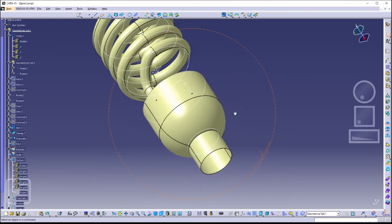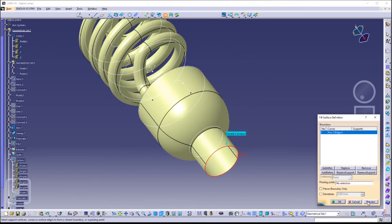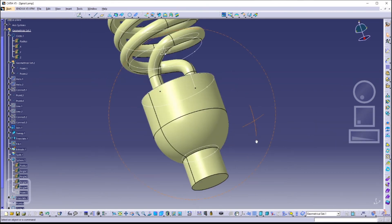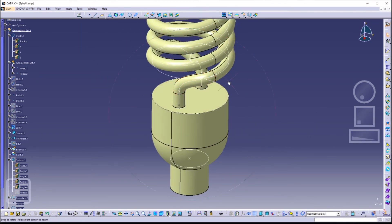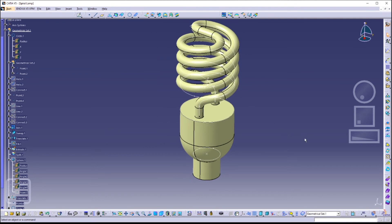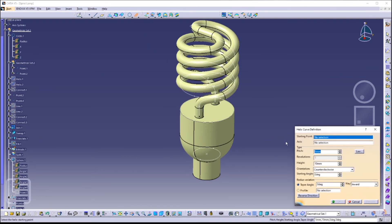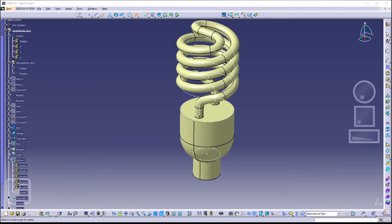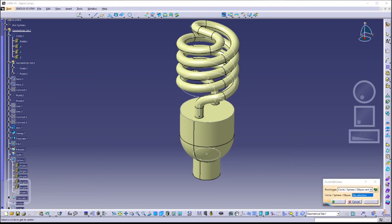Now just fill in the open contour. Basically, we have now finished the surface modeling of the spiral lamp. Next we are going to create another helix for the screwing mechanism of the lamp, and then we are going to solidify it.